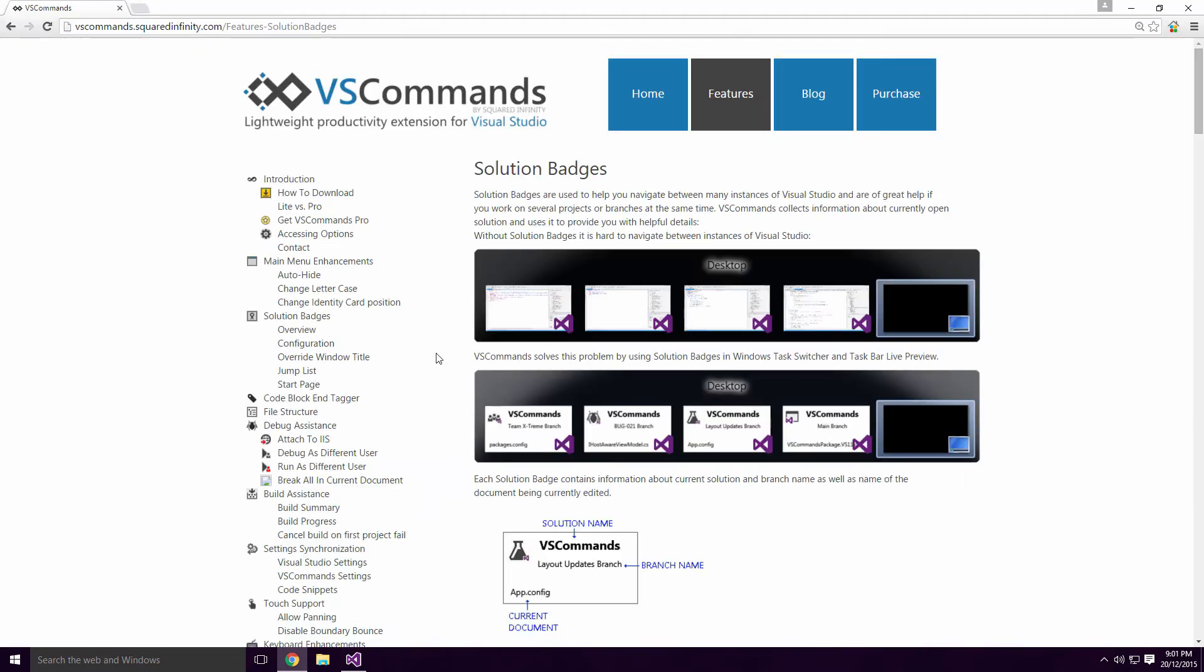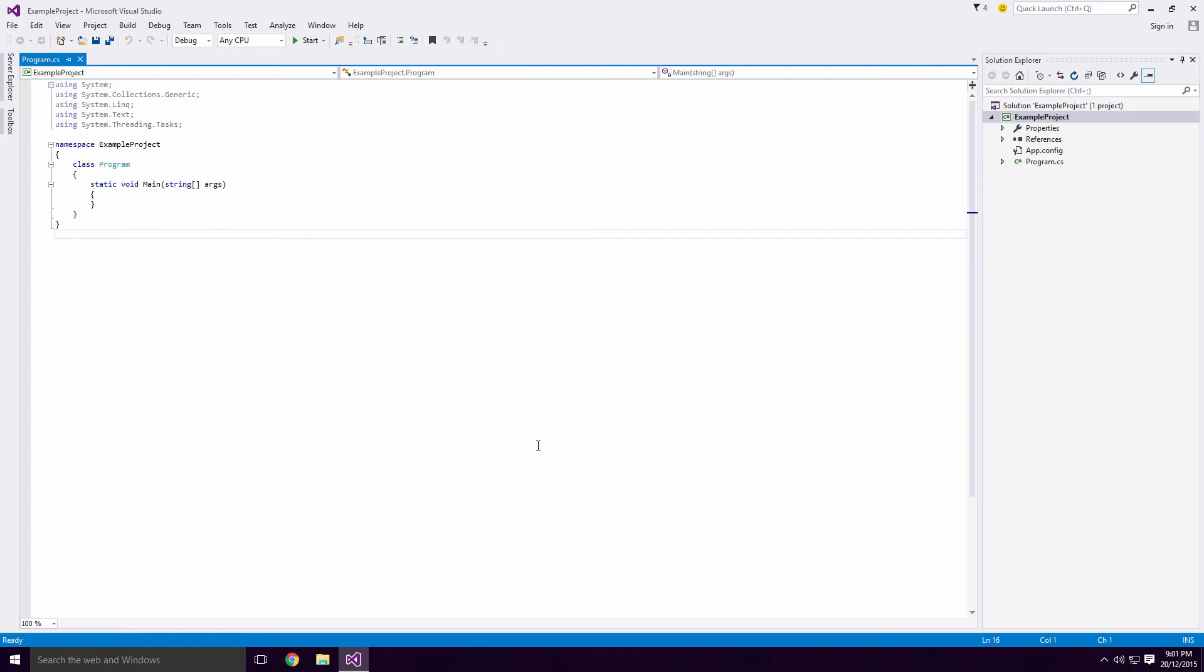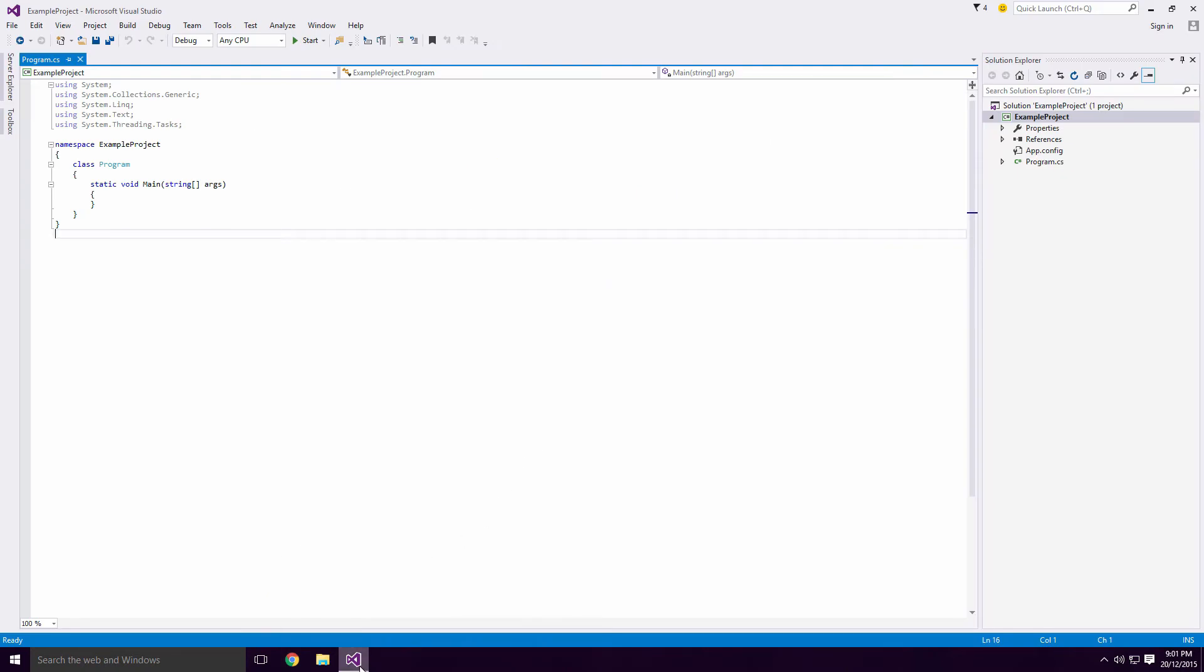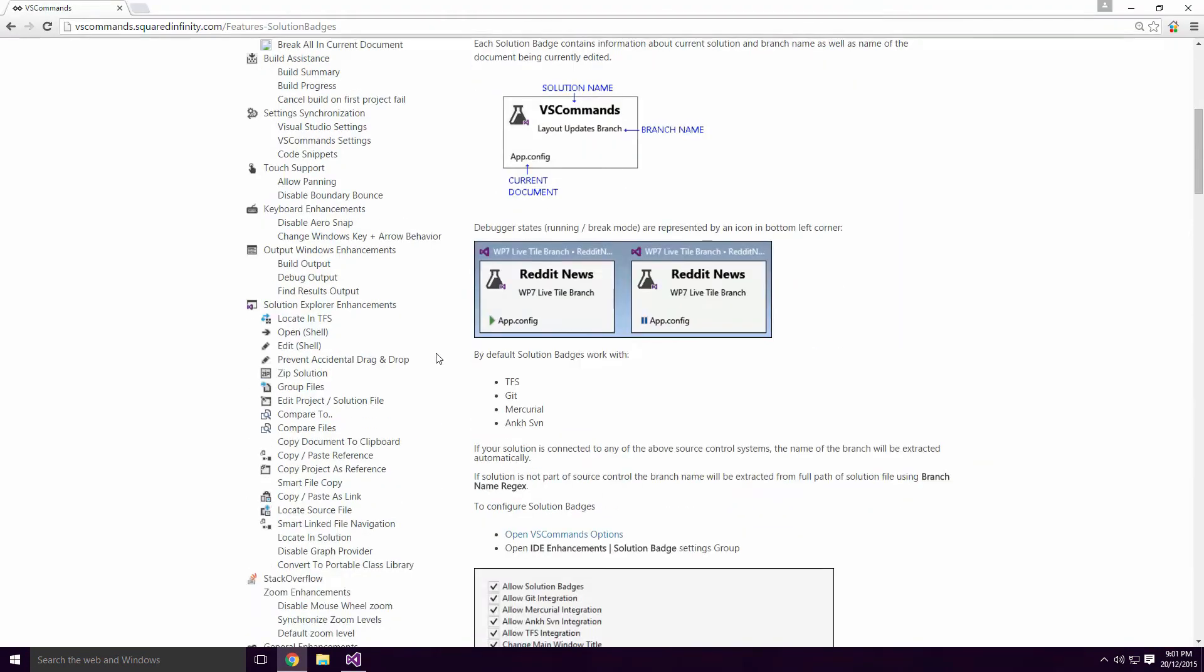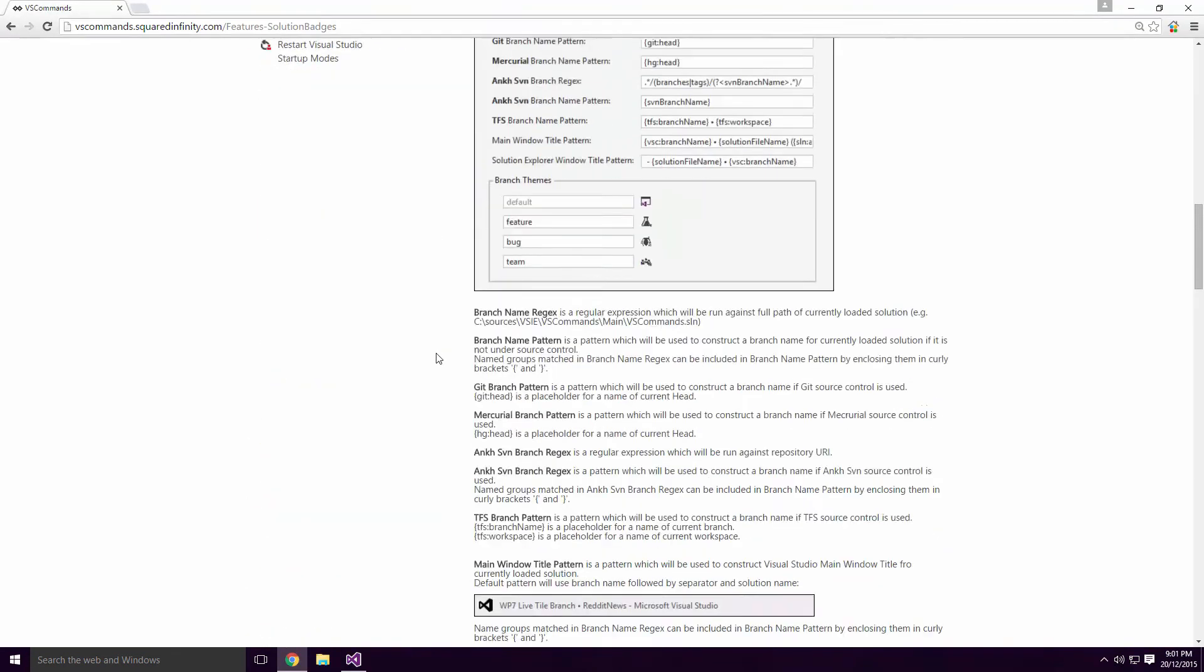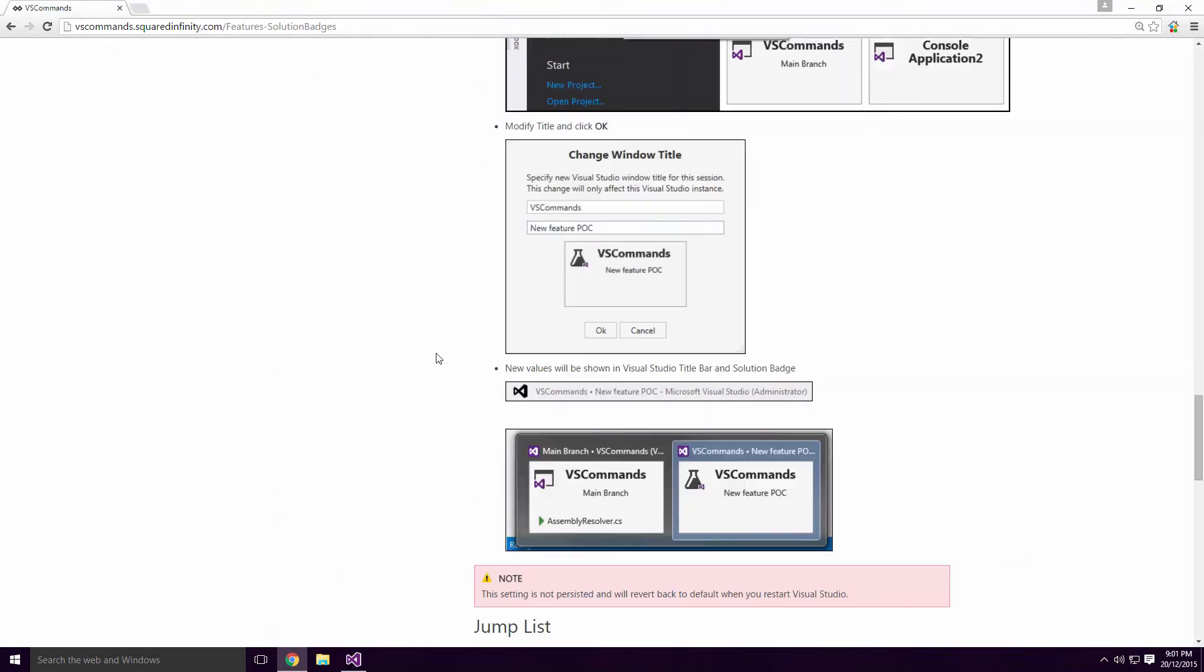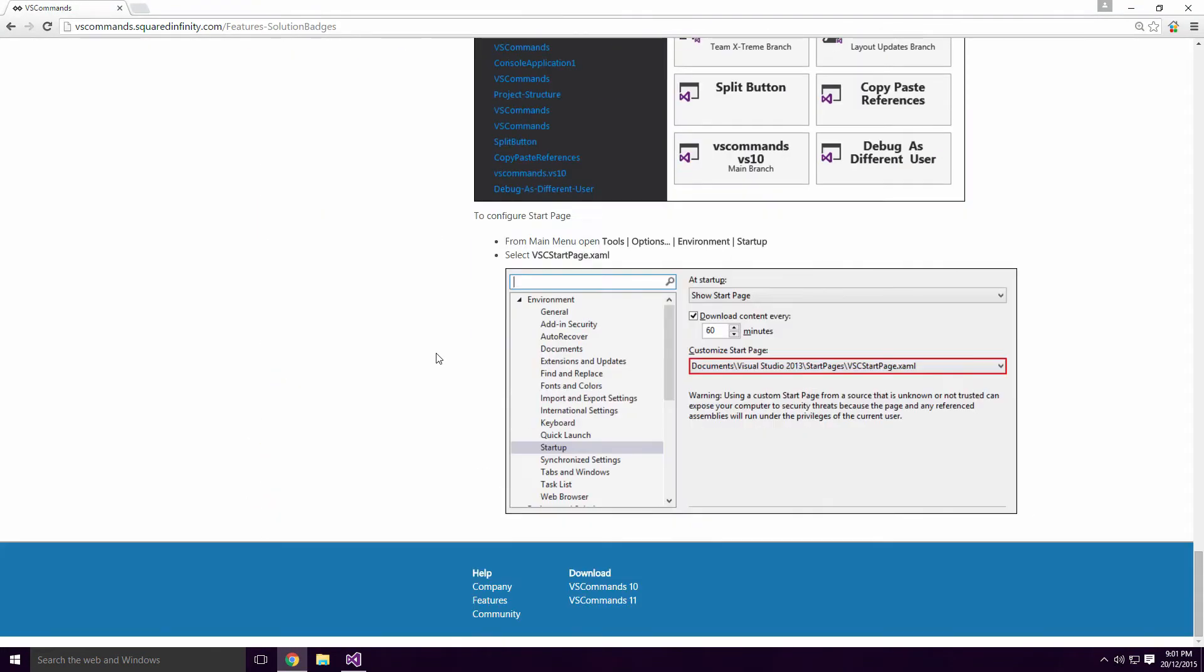The Solution Badges are a pretty nice feature. Here's what the taskbar looks like without them, and here it is with them. You can also customize the badges and set it so that they appear on the start screen. I personally don't use this Ace, but it could be useful.